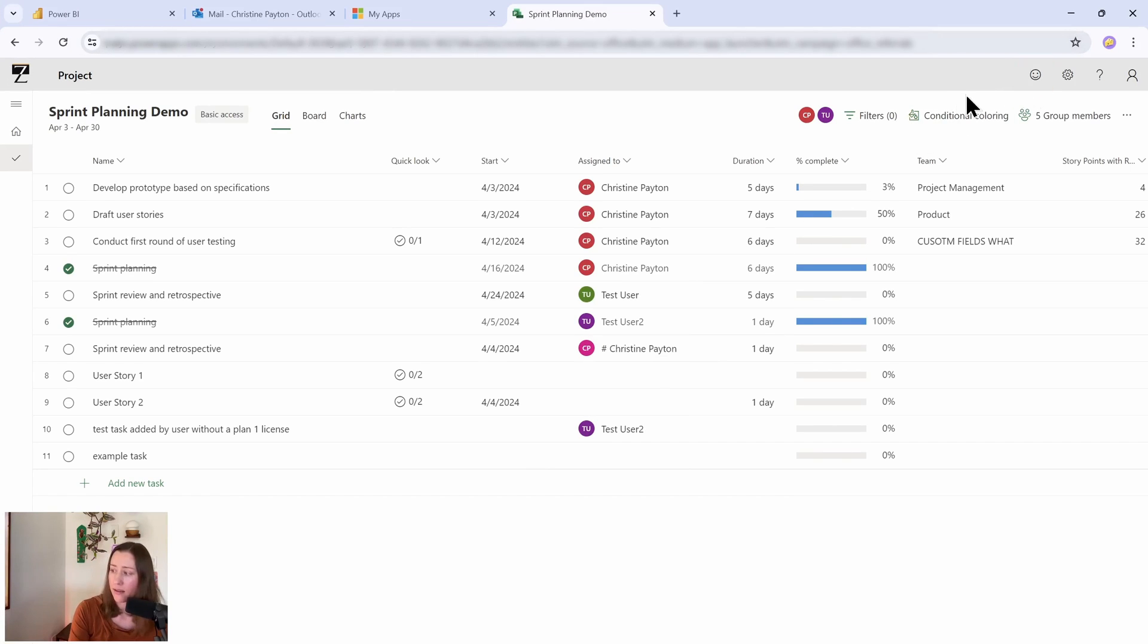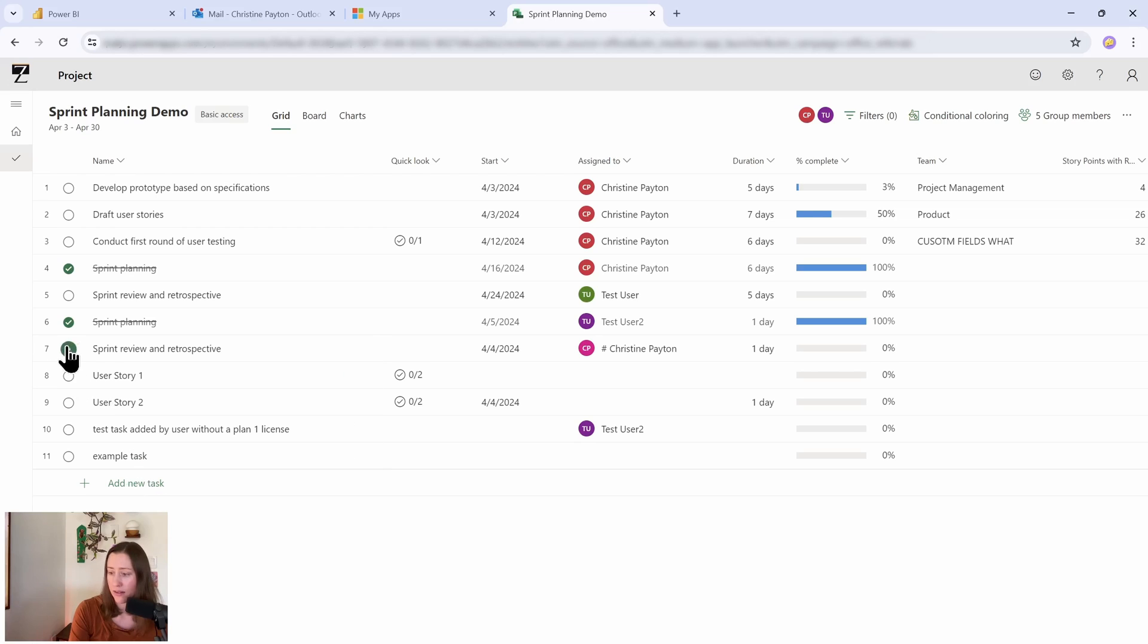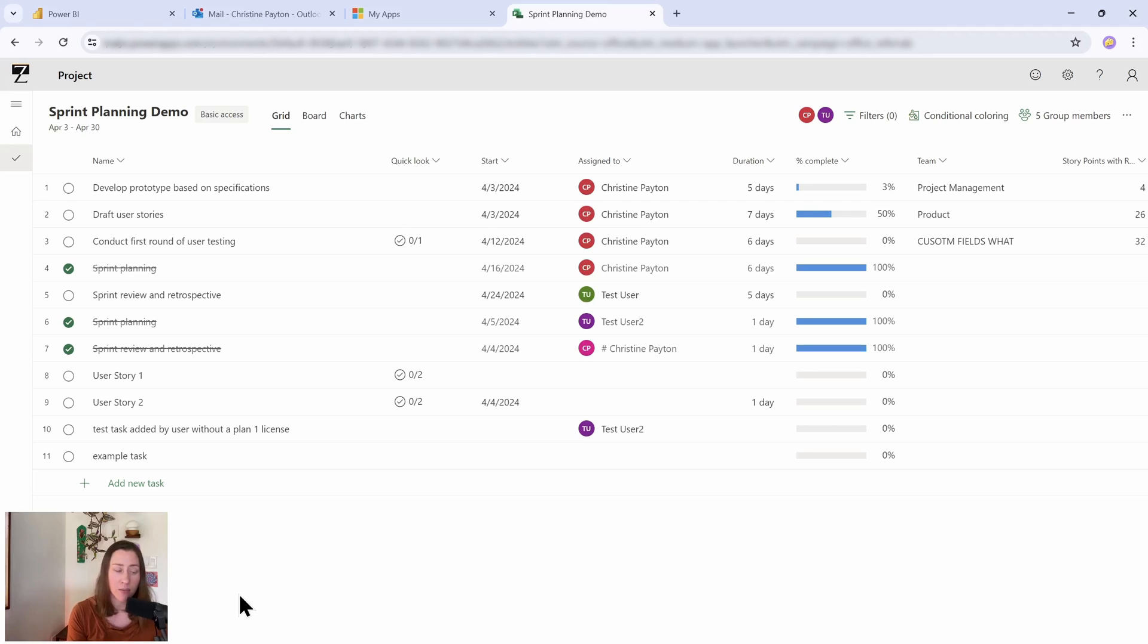And they can also add new tasks and complete tasks. My understanding is that the external users don't get the notifications that the internal users do, so just keep that in mind if you're planning to have external users in your projects.